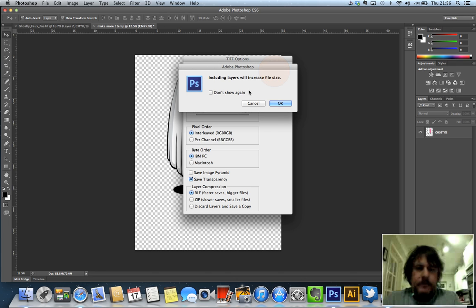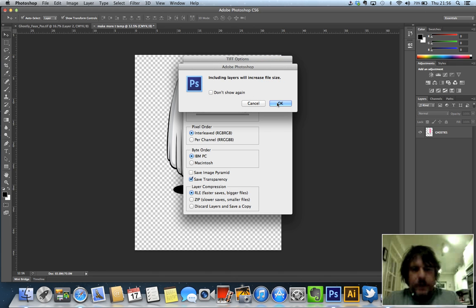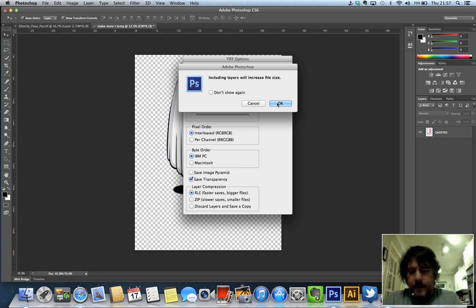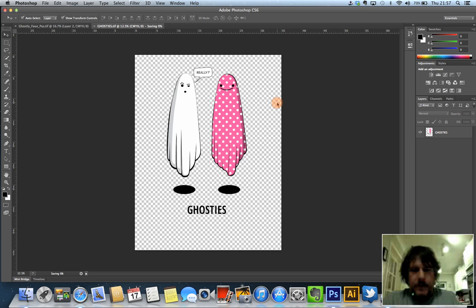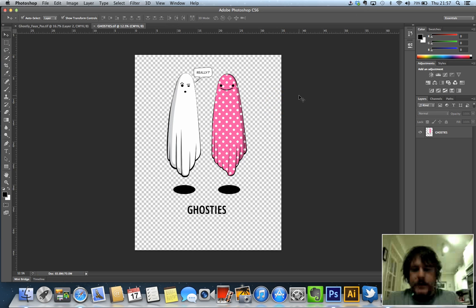It's going to give me this little thing saying it's going to increase the file size. That's all fine with me. Quite often these things will come in between 30 and even 150 meg depending on the amount of artwork. So I'm going to OK that and that's saved. And it's ready to go to the printer.